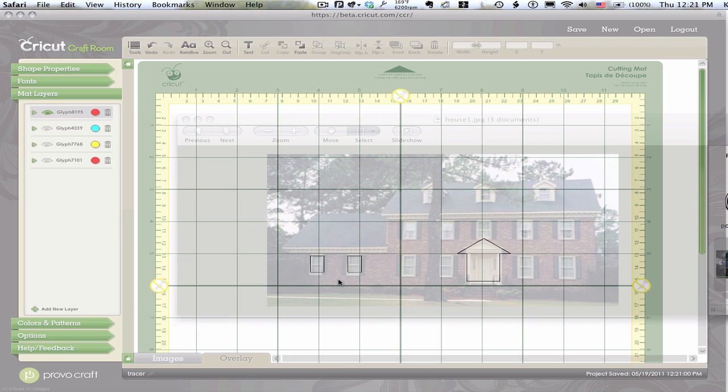Way easier than trying to measure or lay acetate over your screen. Any of those methods that we used before.